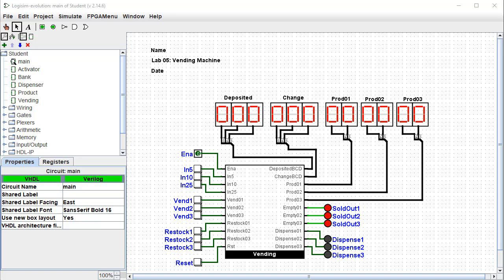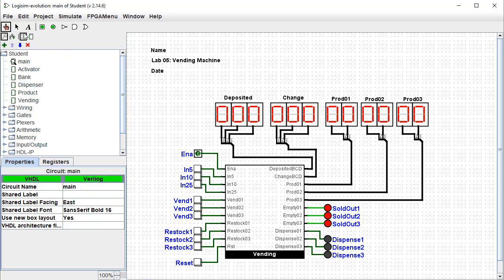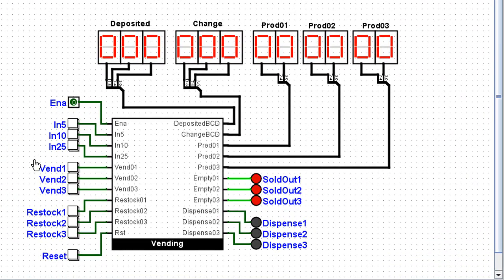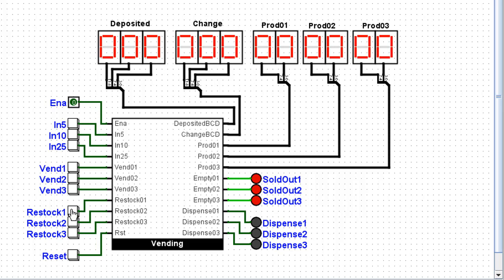Let's take a look at the completed circuit. When this vending machine is operational, a service person can come along and restock say product number one and when we click automatically we just say there are 15 items for product one.